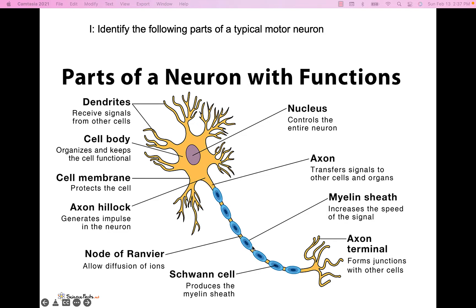These axons are going to be myelinated. If we were talking about the central nervous system, the myelin sheath would be formed by oligodendrocytes. But since this is a motor neuron, we're talking about the peripheral nervous system, so the myelin has to be formed by Schwann cells — a different type of cell, but still myelin.